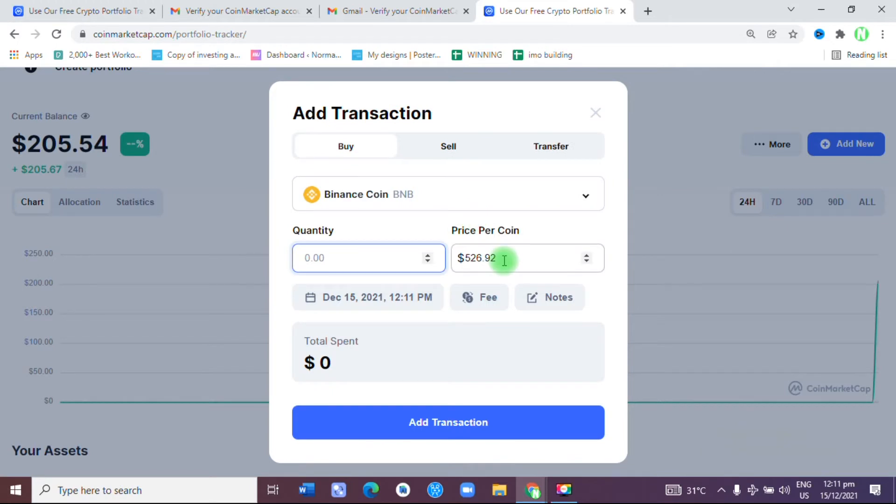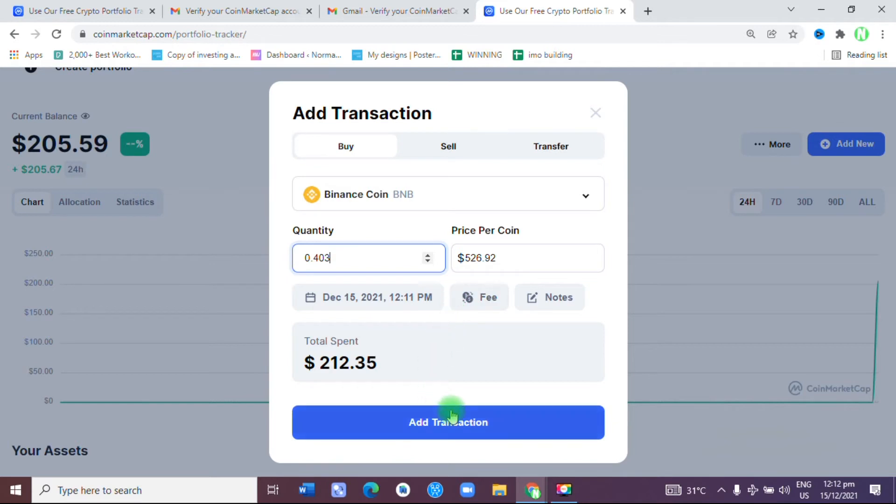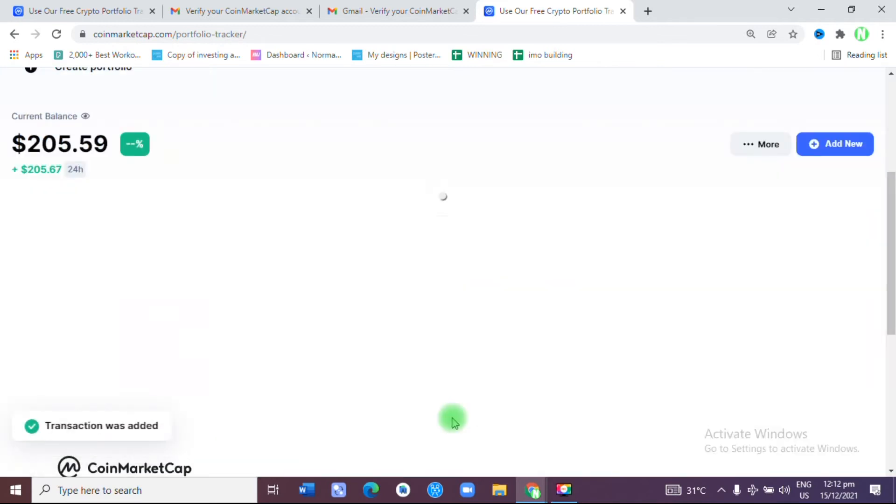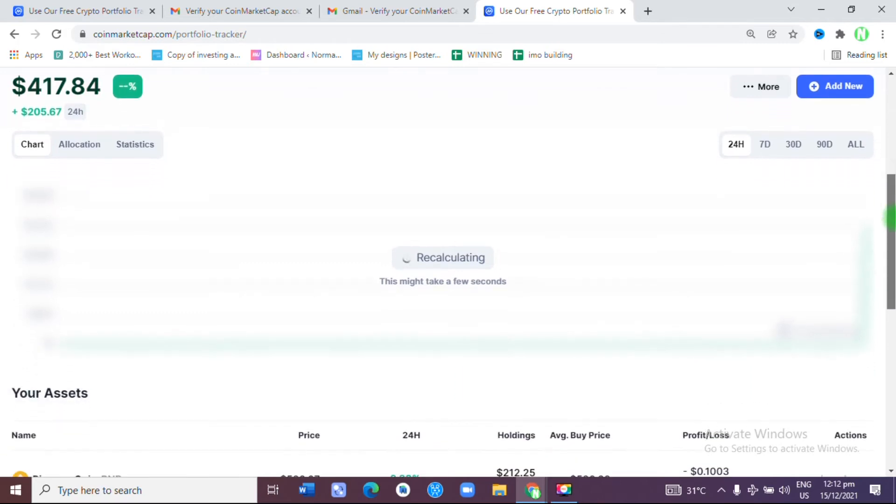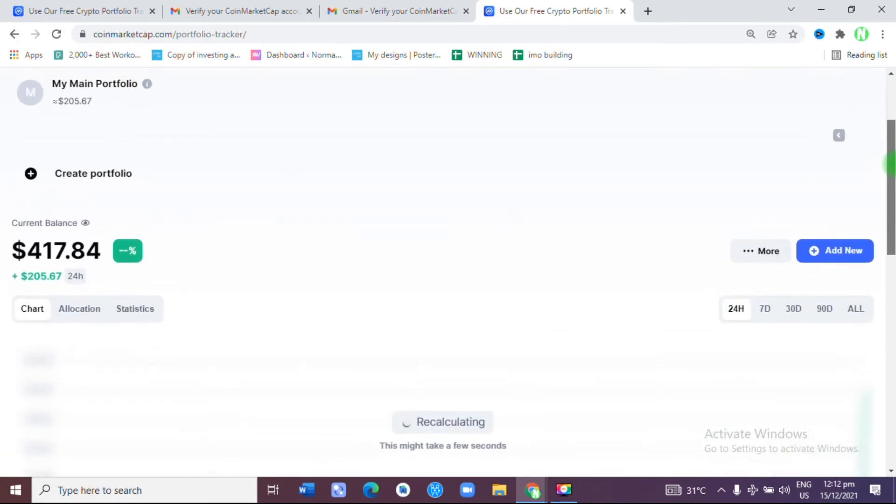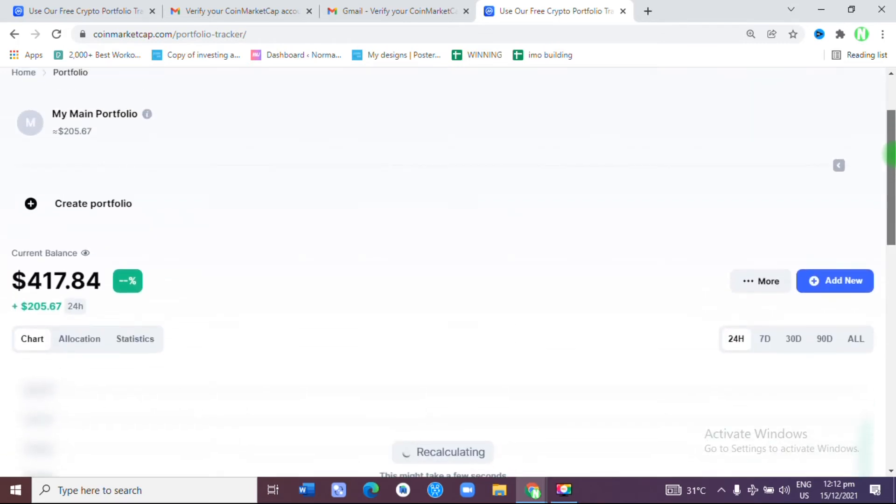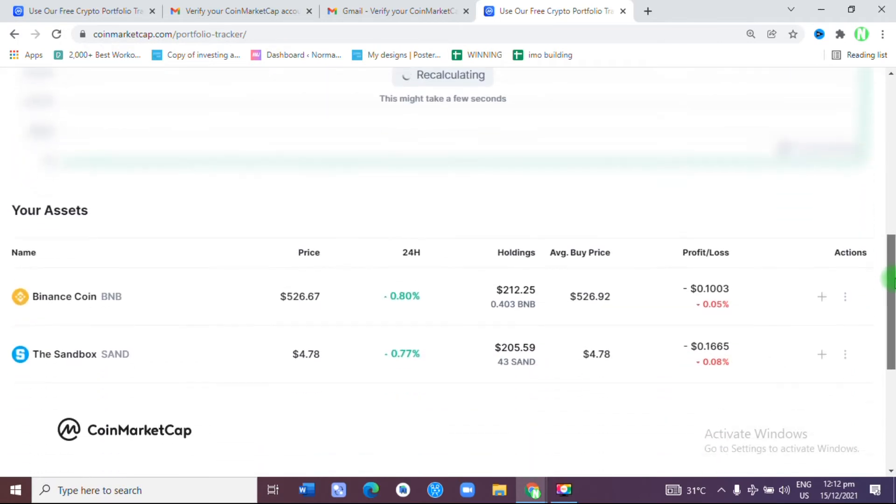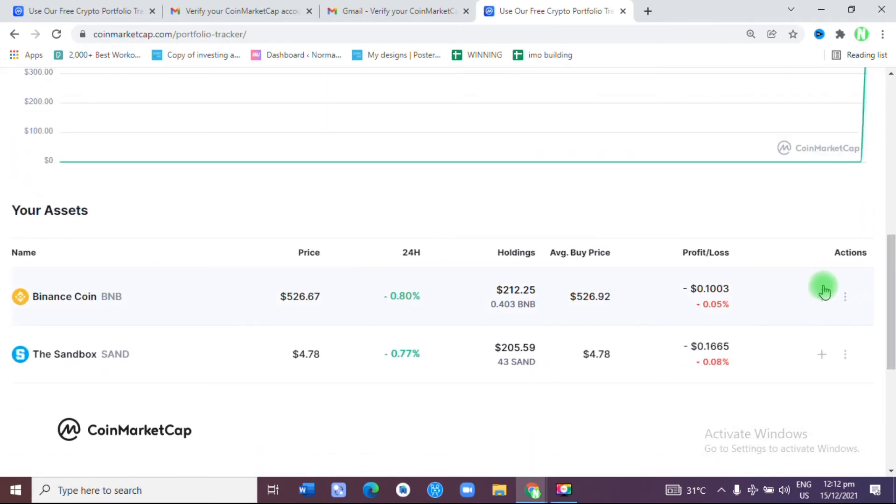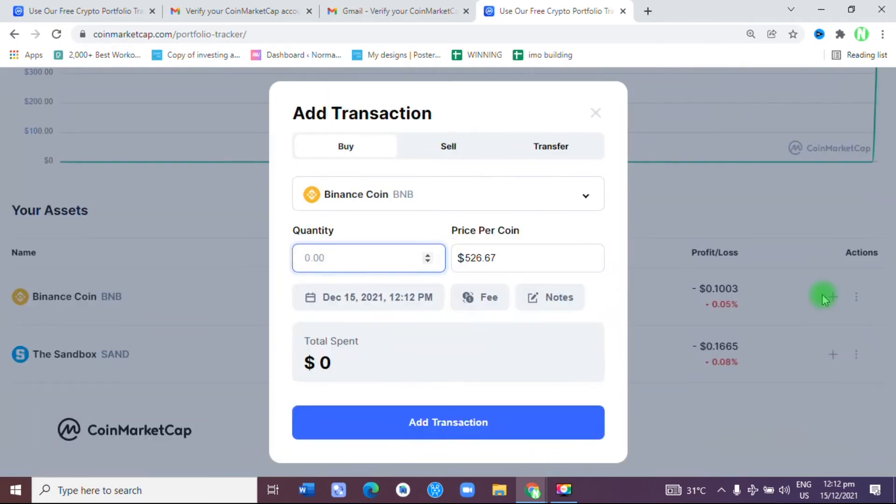At that point, you input the next cryptocurrency that you have, which for me is Binance Coin. Right now it's asking me how many I have. I have 0.403, so I add transaction. You'll notice that my portfolio is adjusting as I input more cryptocurrency into it.